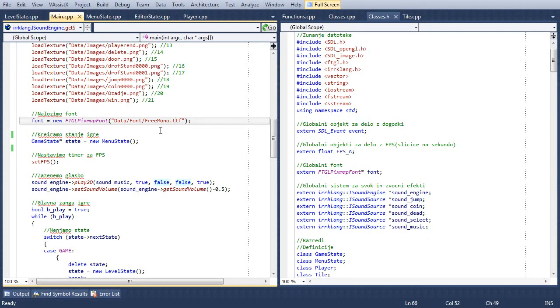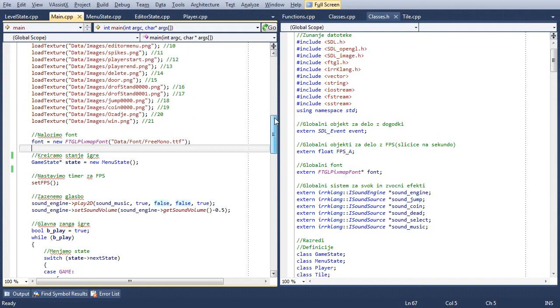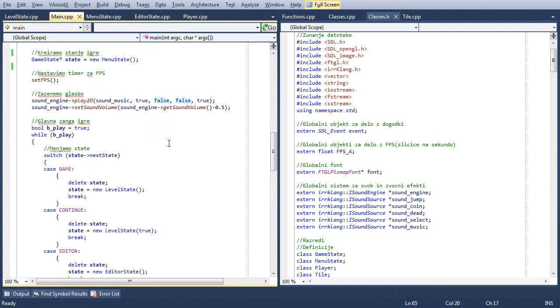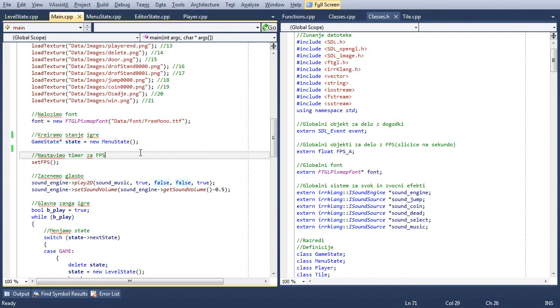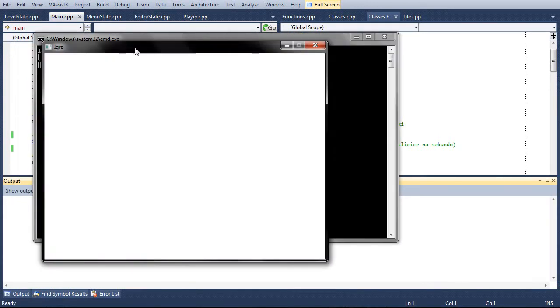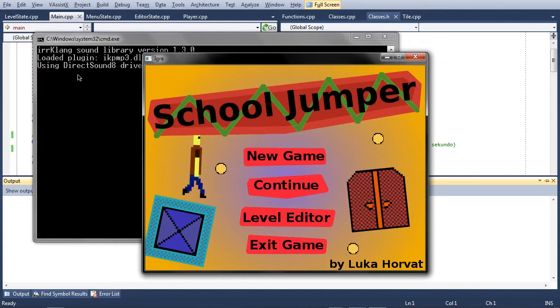But yes, I'm actually almost finished with my school game. It only needs levels. I also added sound with ear clank or whatever that's pronounced.